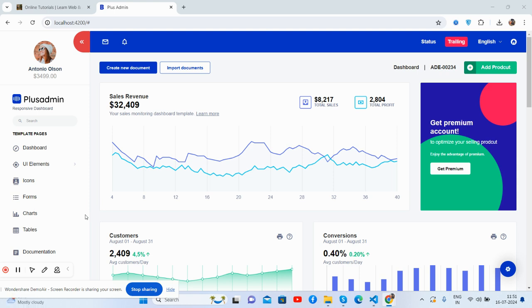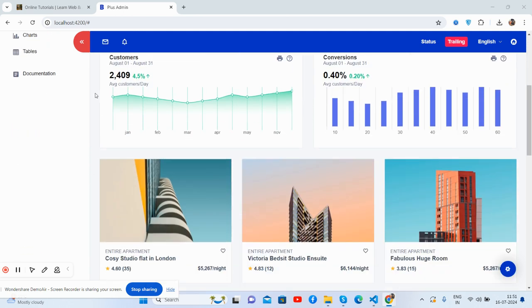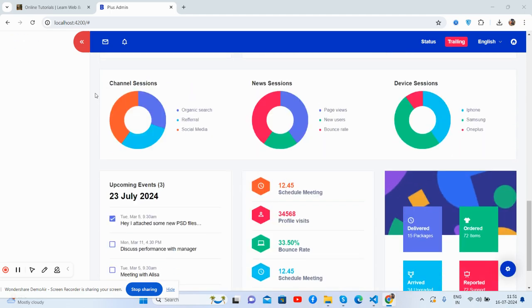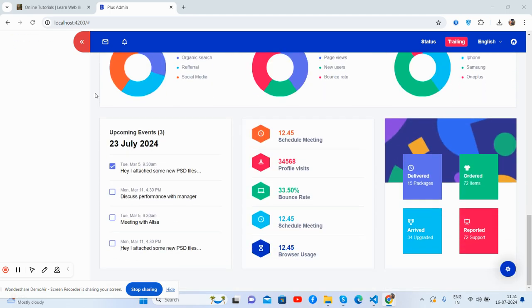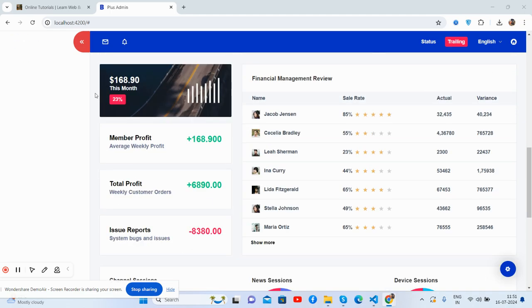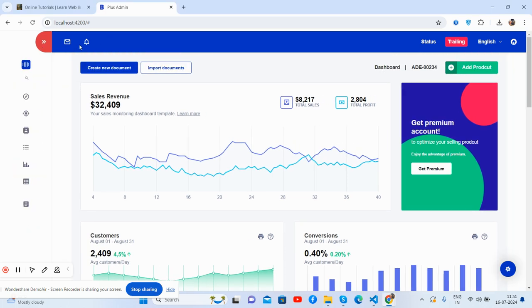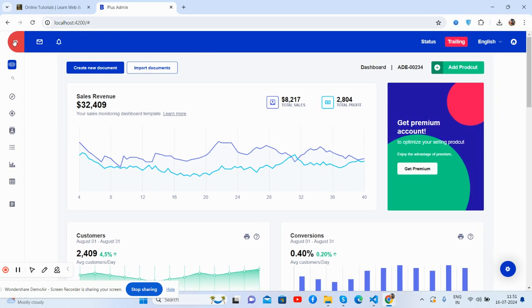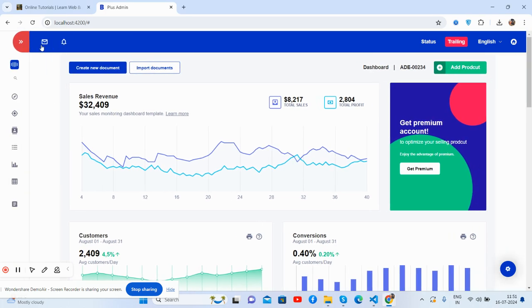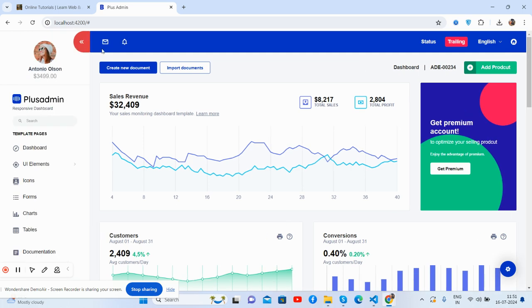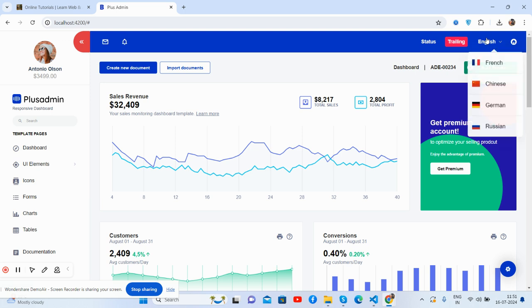So guys, here we go. We see a beautiful admin dashboard template, Angular 18 latest features, and totally free. It has a top navbar, sidebar, message notifications that work well.